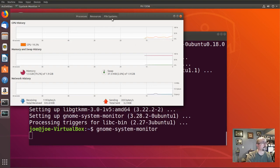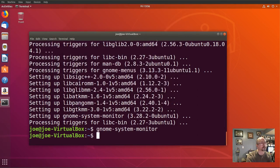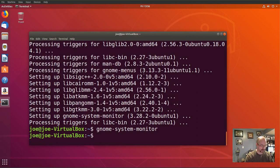And with the File Systems tab, you can check on the status of your file system and see how much available disk space you still have. Okay, that's it for GNOME System Monitor. Thanks for watching!